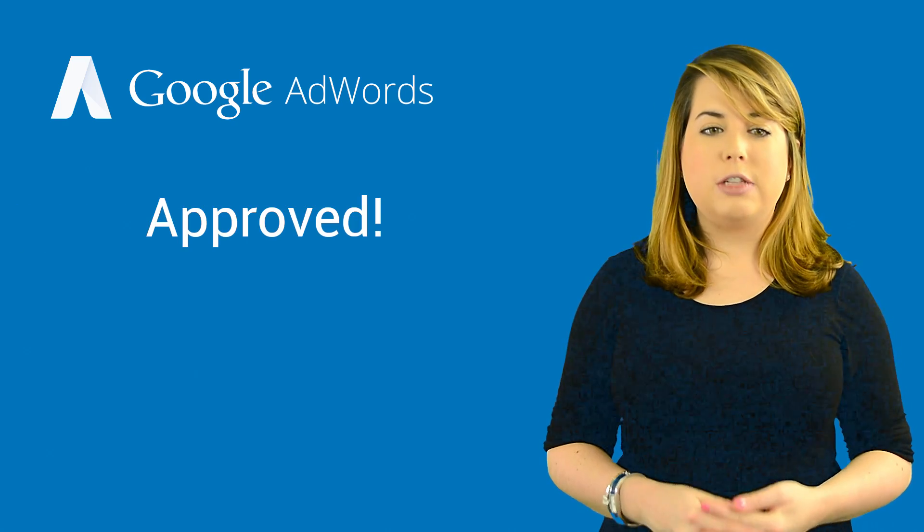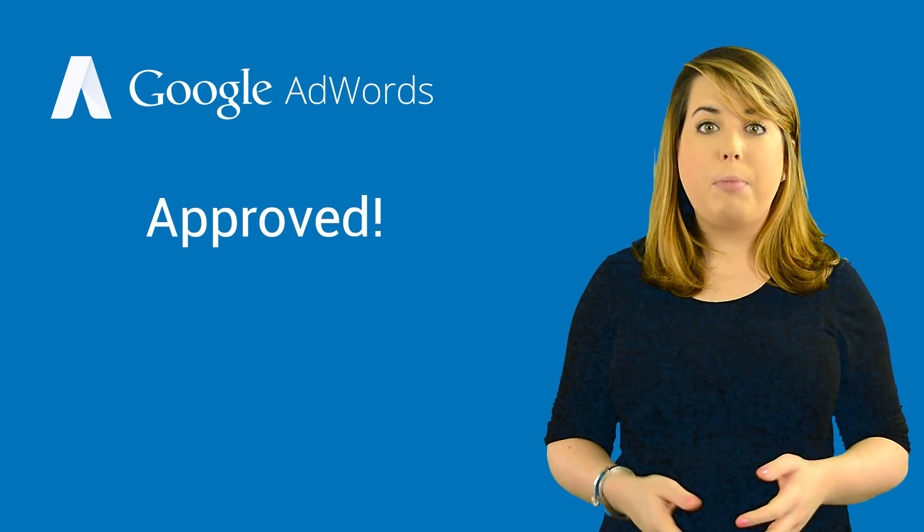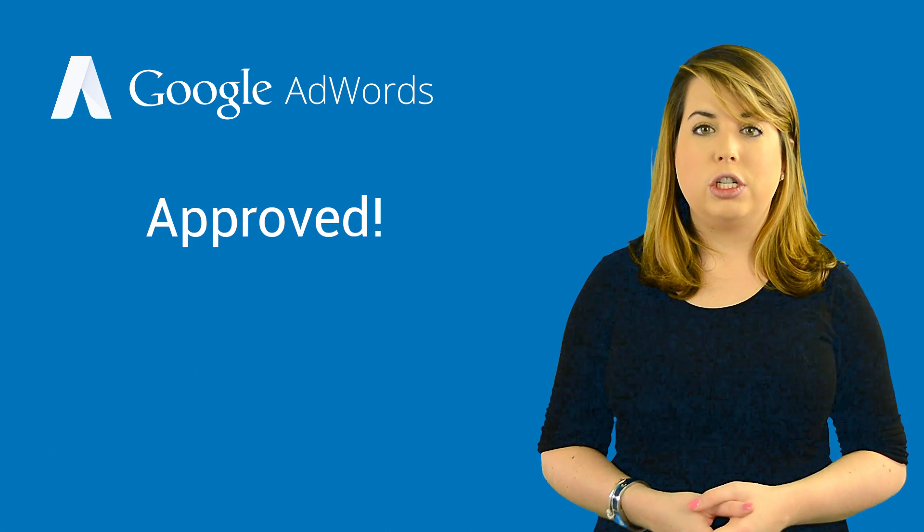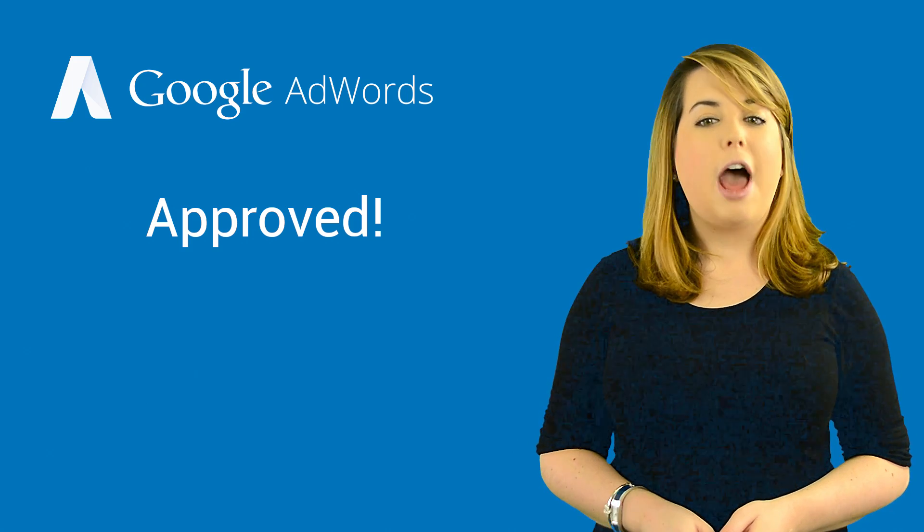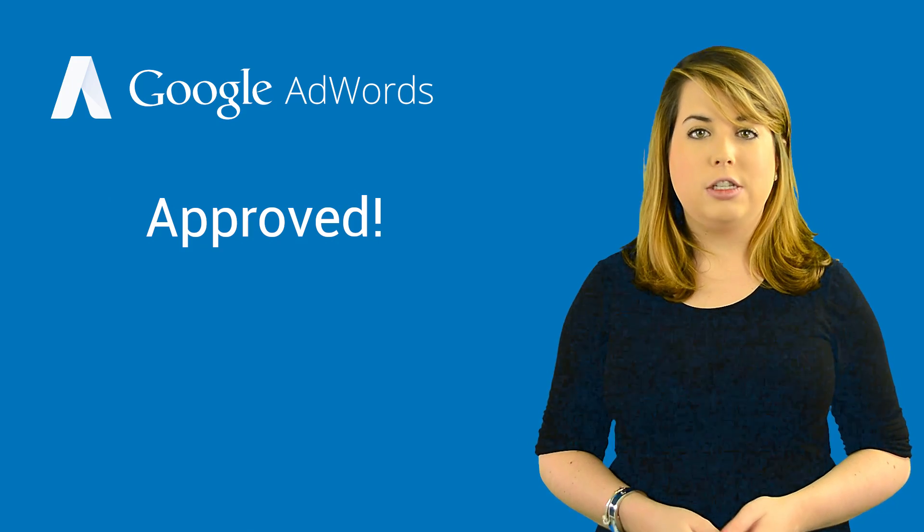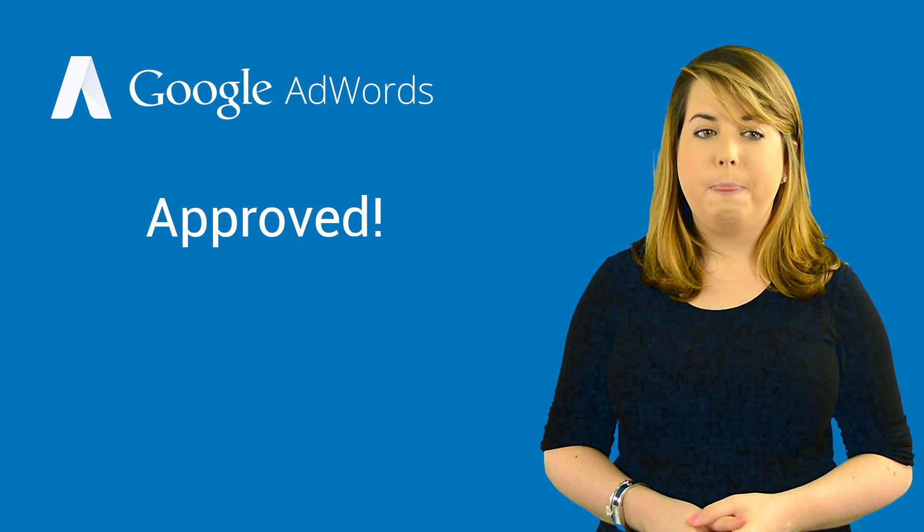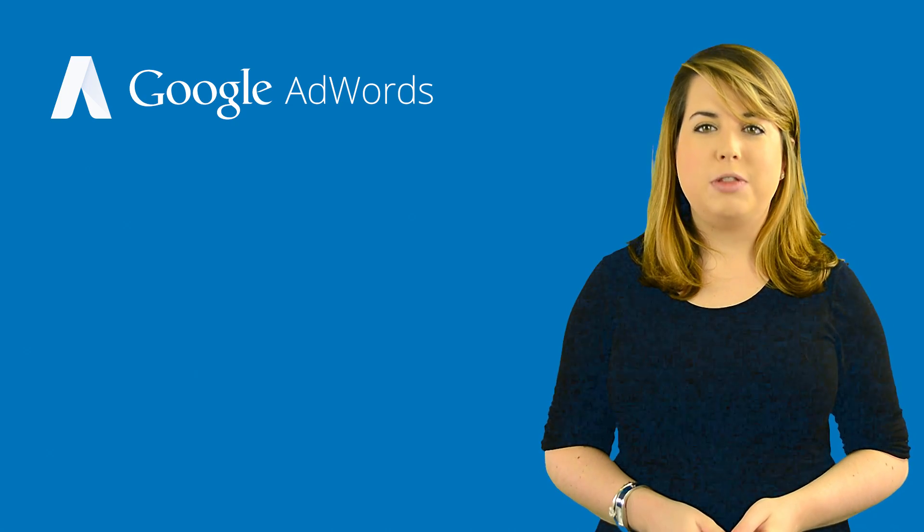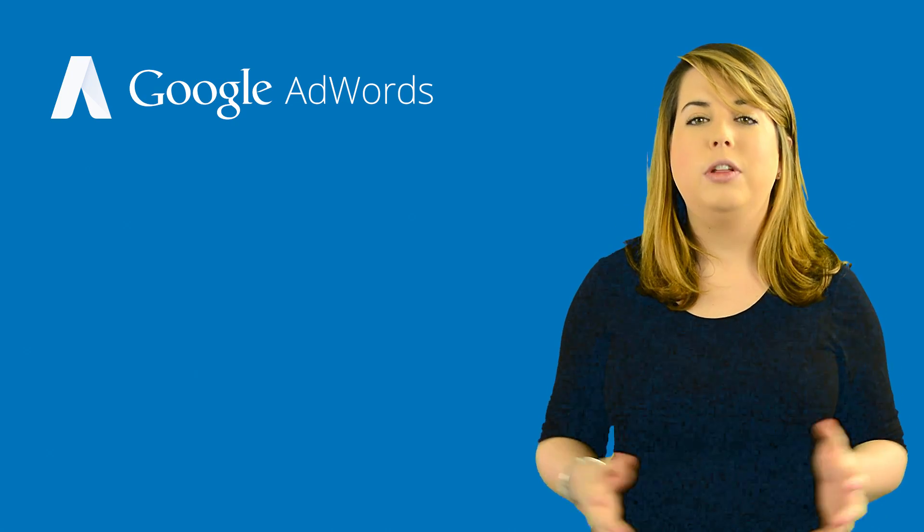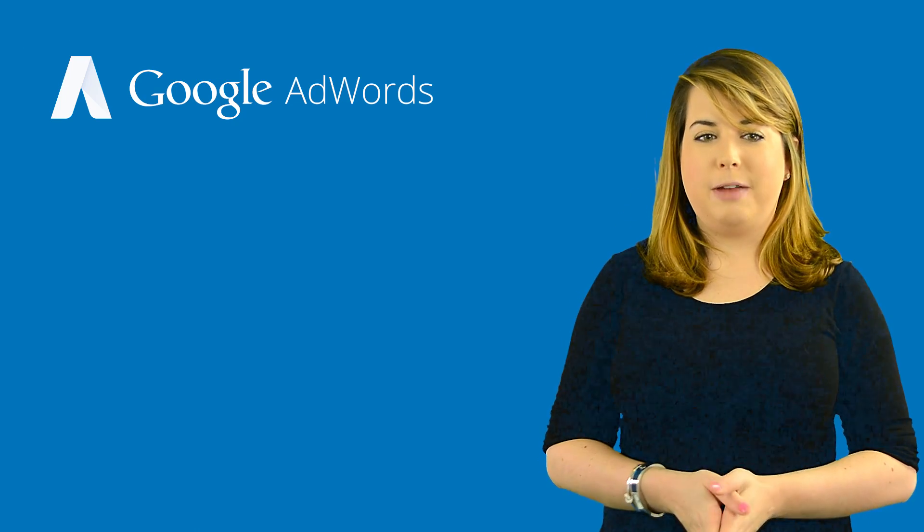If our review shows that you've fixed all policy violations, we can re-enable your account and approve your ads to start running. We review most sites within three business days, and we'll email you once we're done.